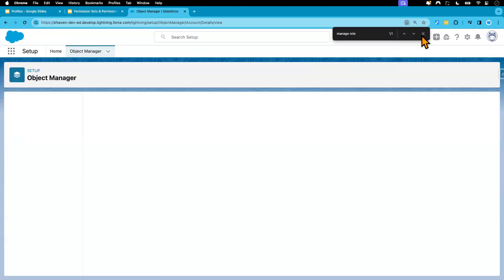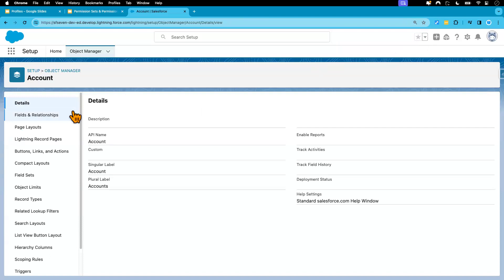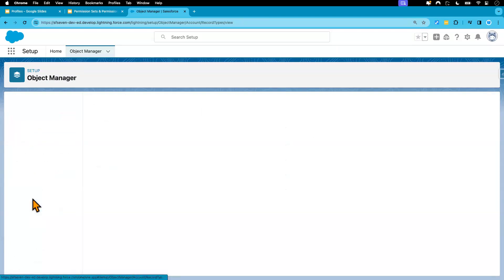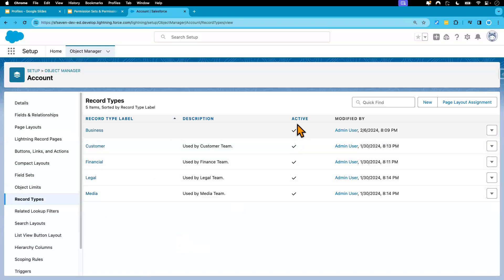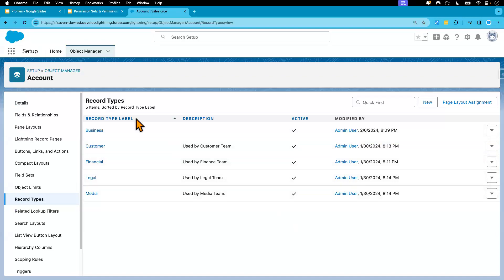We have a couple record types, five in fact, and our user has access to these record types too. For example, if we go to our user.